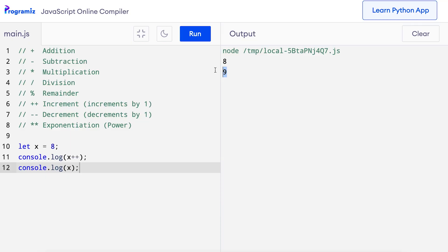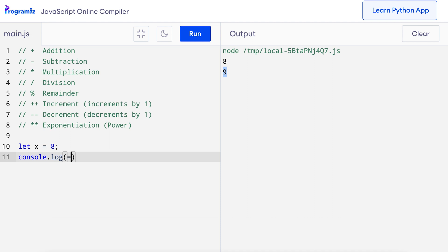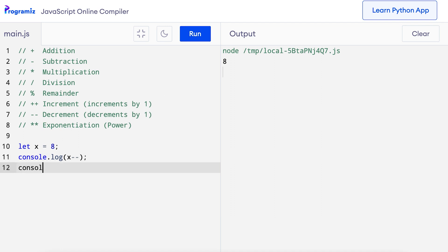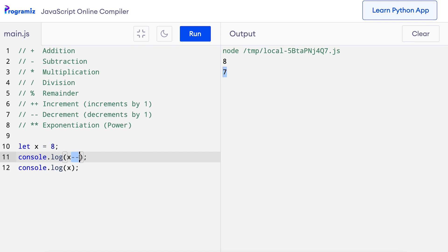Similarly, we can decrease the value by 1 using the decrement operator, using two minus signs. With console.log minus minus x, when I press run I get 7 as the output — the value decreased by 1. We can also use the decrement operator after the variable, and just like the increment operator, it returns the current value first and then decreases it. Printing x a second time confirms: the output is first 8 and then 7, meaning the decrement did reduce the value by 1.